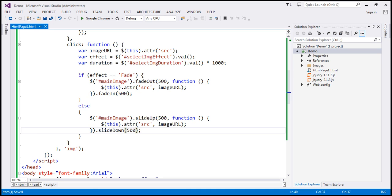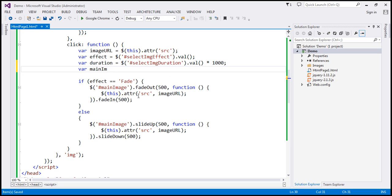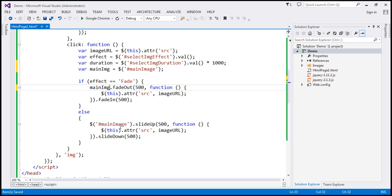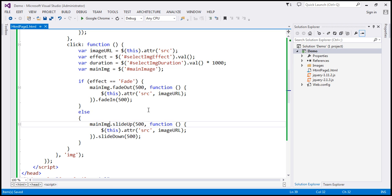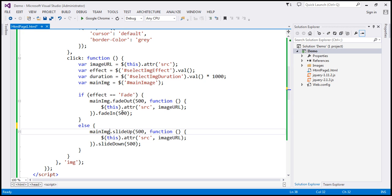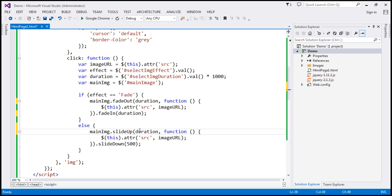Notice we are finding the same DOM element twice, so let's cache it in a variable called `mainImg`. Also, instead of hard-coding 500 milliseconds, we pass the `duration` variable to fadeOut, fadeIn, slideUp, and slideDown functions. Let's save the changes.